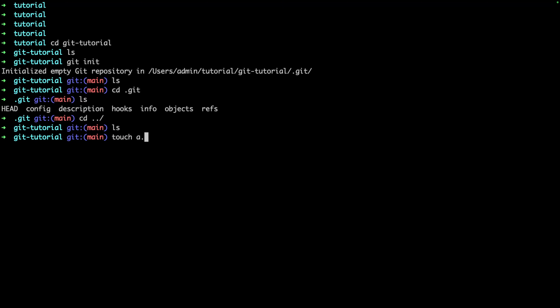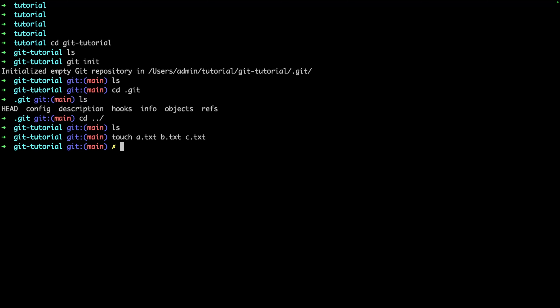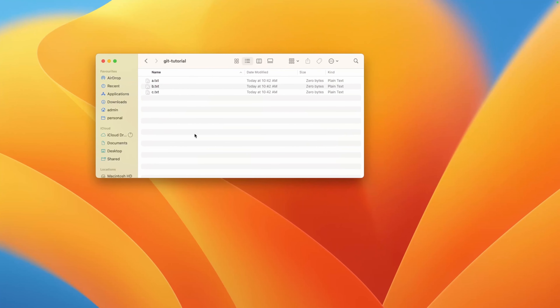I'll create `a.txt`, `b.txt`, and `c.txt`. After running the command, you can see we now have these three files: a, b, and c text files.